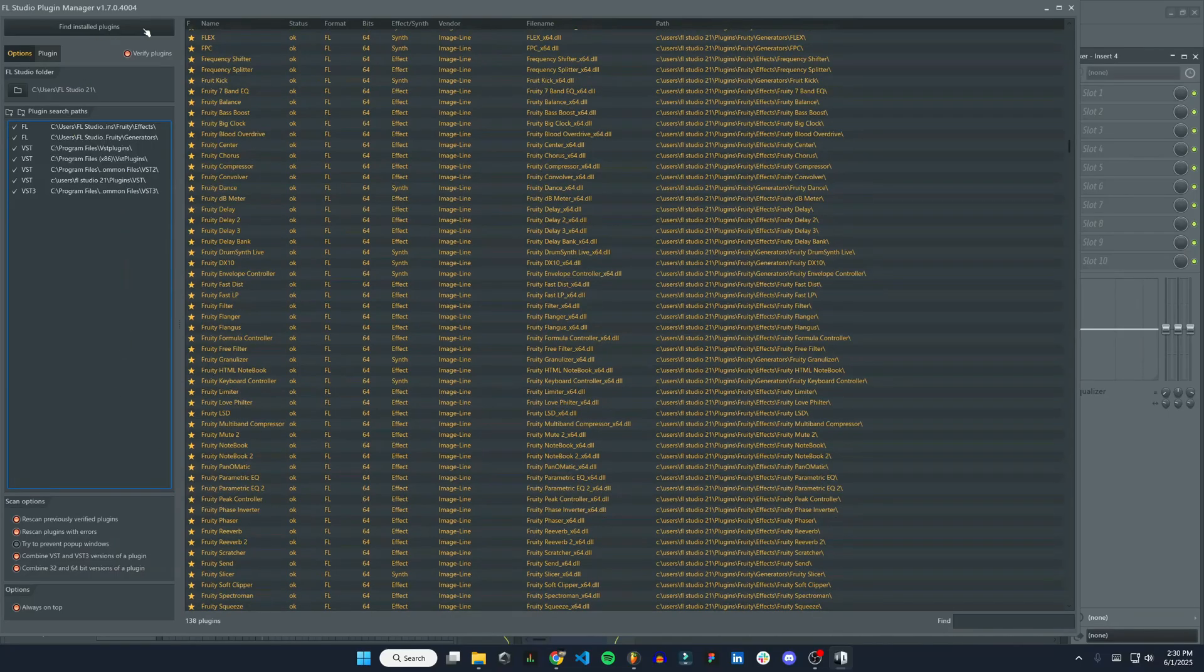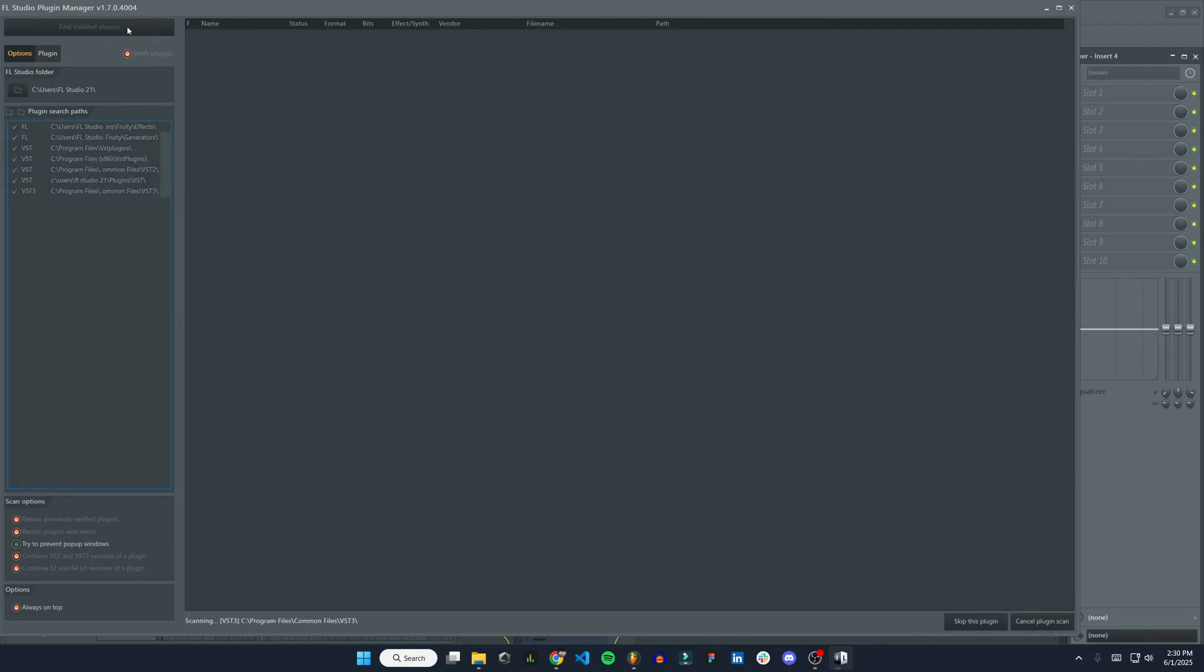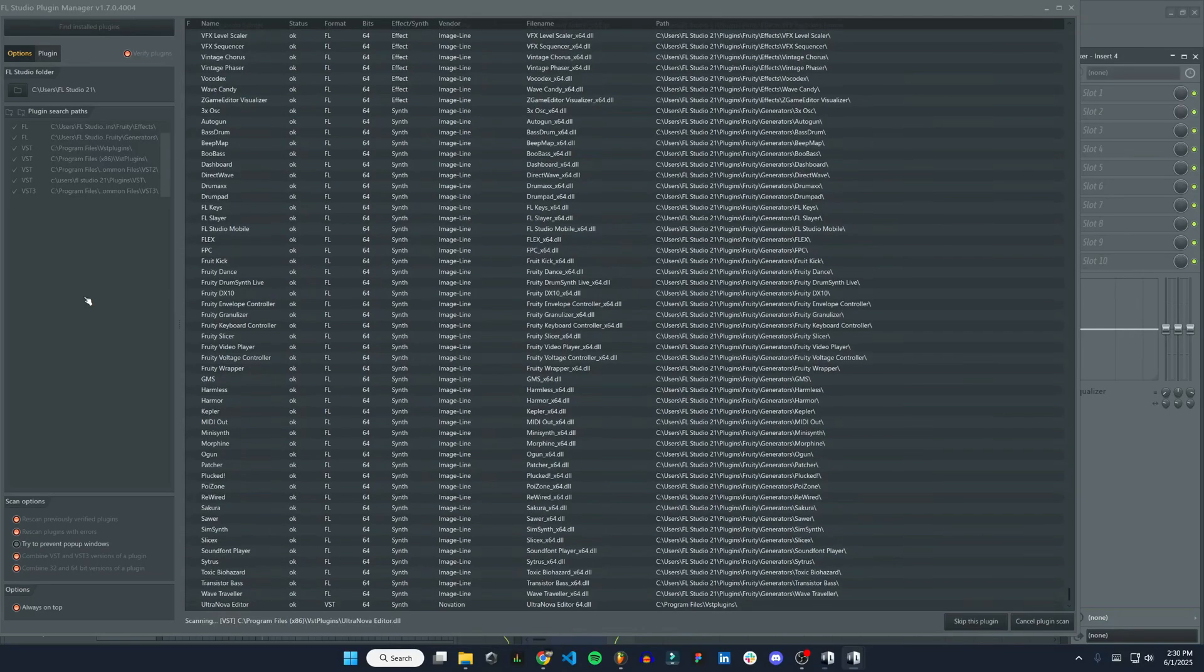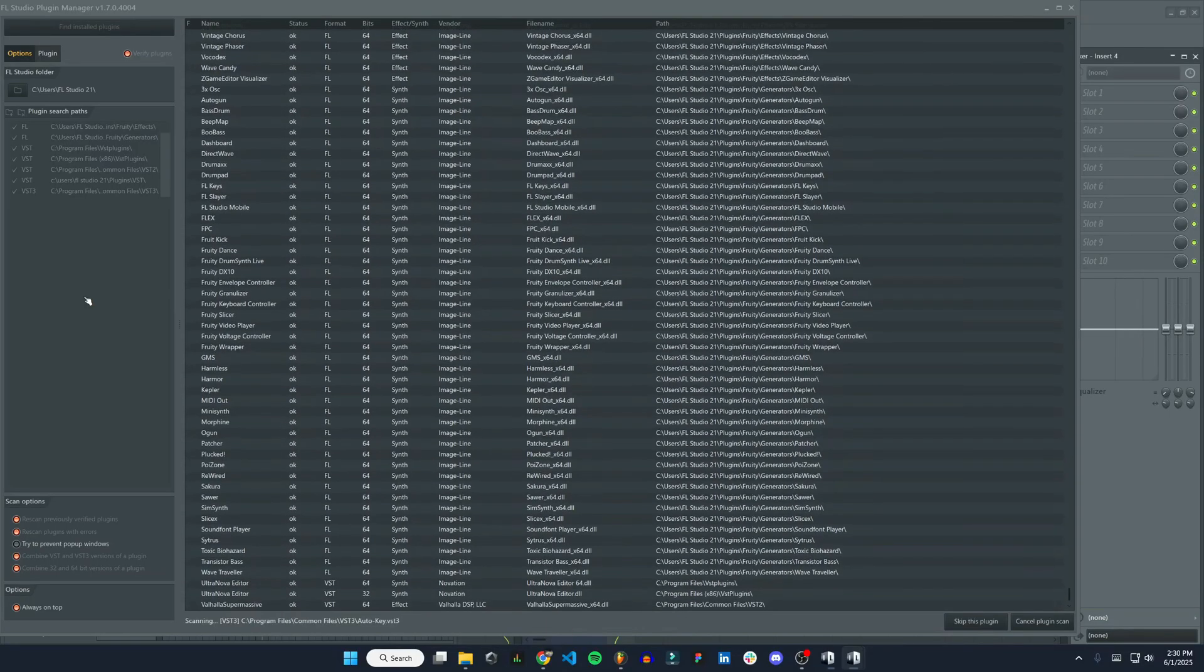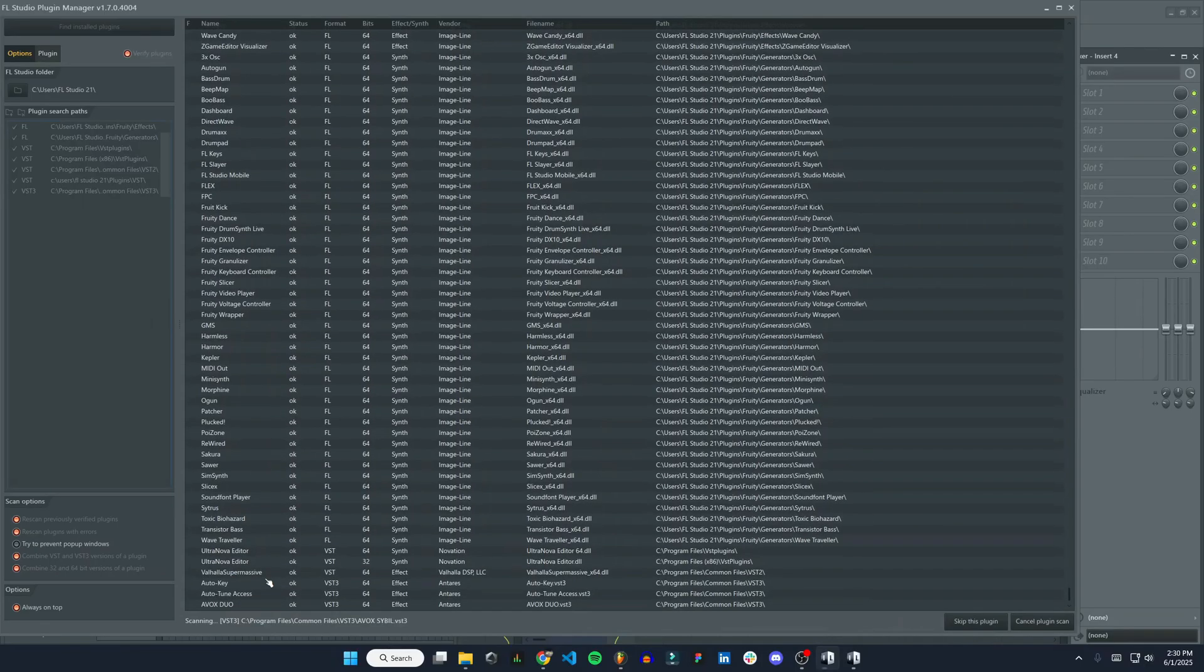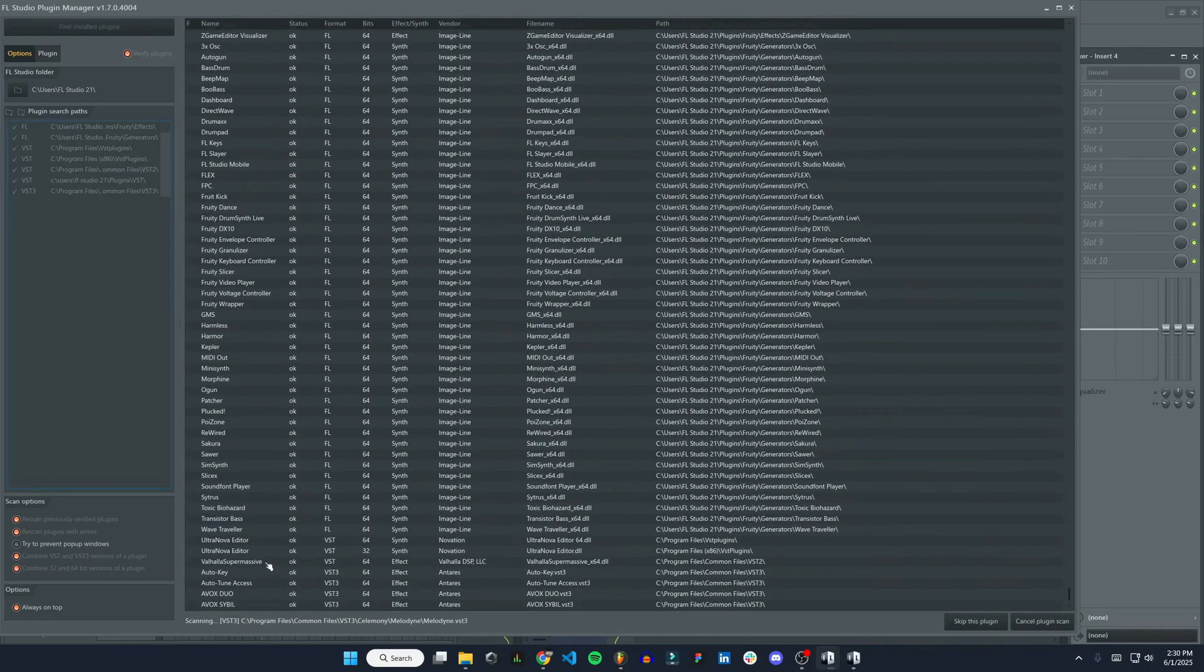Now I'm going to just click Find Installed Plugins once I have the search paths here. Alright, and you can see Valhalla Supermassive showed up right here.